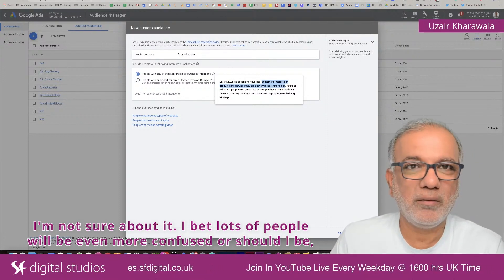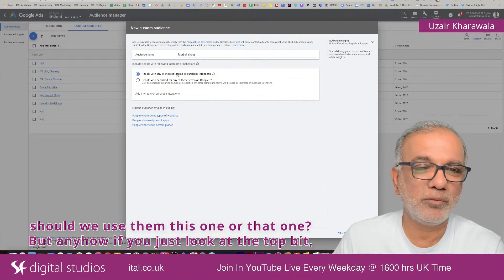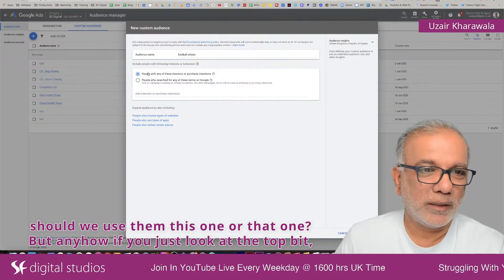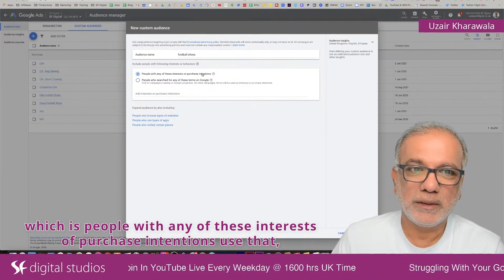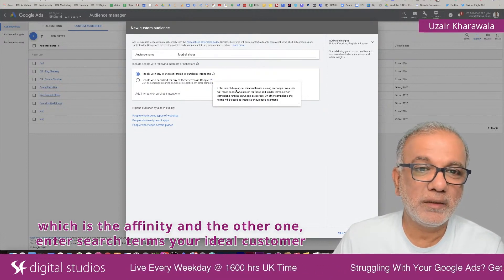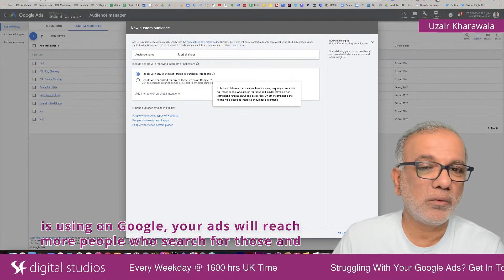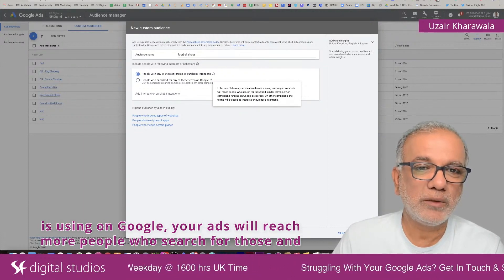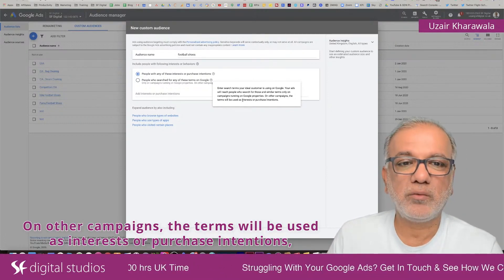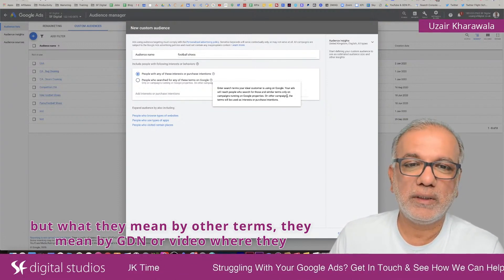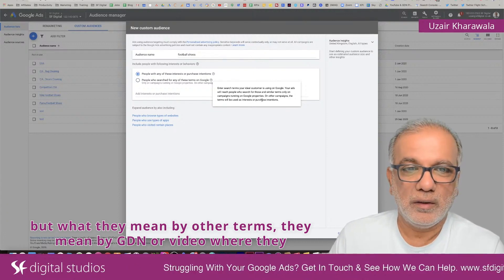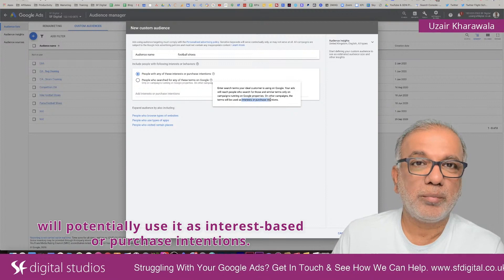If I'm not sure about it, lots of people will be even more confused about whether to use this one or that one. But looking at the top option — people with any of these interests or purchase intentions — use that for affinity. The other option is: enter search terms your ideal customer is using on Google. Your ads will reach people who search for those and similar terms, only on campaigns running on Google properties. On other campaigns, such as GDN or video, the terms will be used as interest or purchase intention.